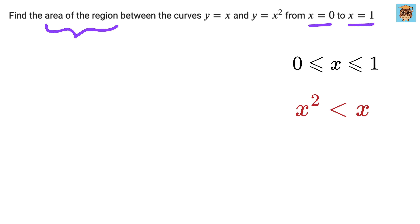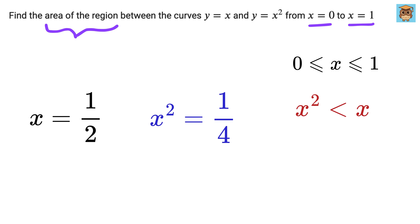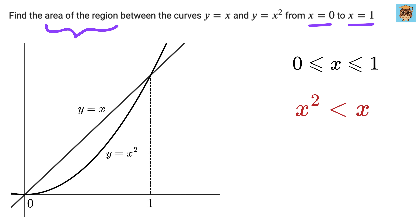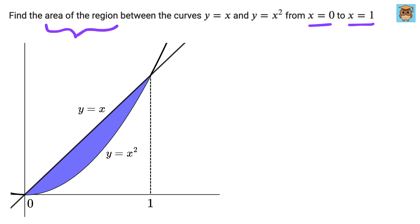This happens because when we multiply a small number by itself, it becomes even smaller. For example, if x is 1 half, then x squared is 1 fourth, which is clearly smaller than 1 half. Since x squared is always less than x in this range, x is the top function and x squared is the bottom function. To find the area, we subtract the bottom function from the top function — that is, x minus x squared — and integrate from x equals 0 to x equals 1.